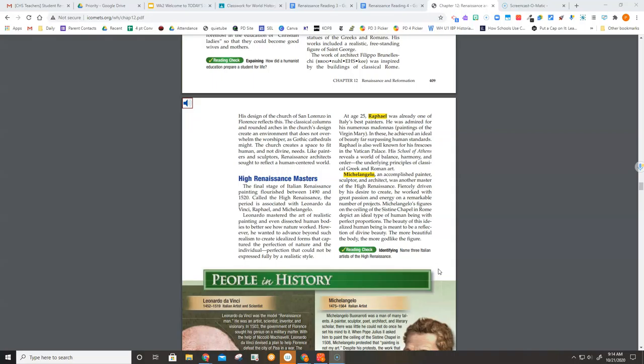At age 25, Raphael was already one of Italy's best painters. He was admired for his numerous Madonnas, paintings of the Virgin Mary. In these, he achieved an ideal of beauty far surpassing human standards.